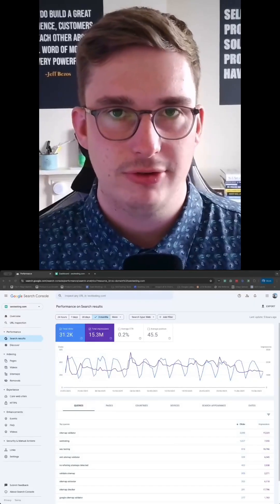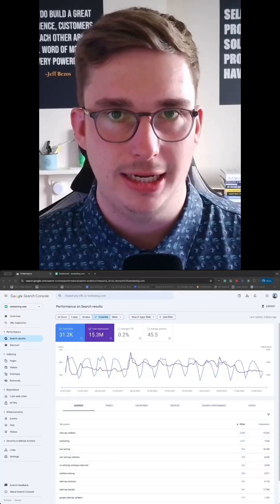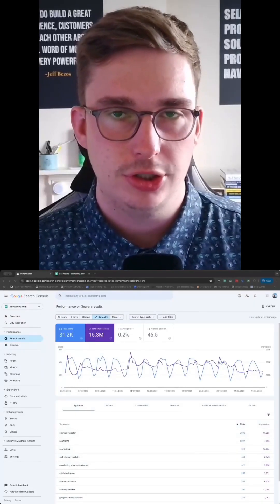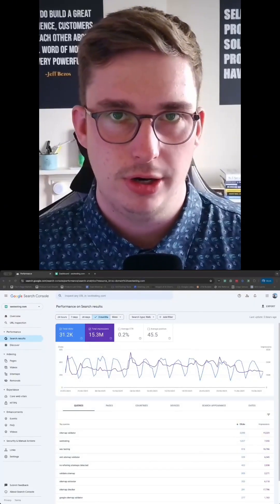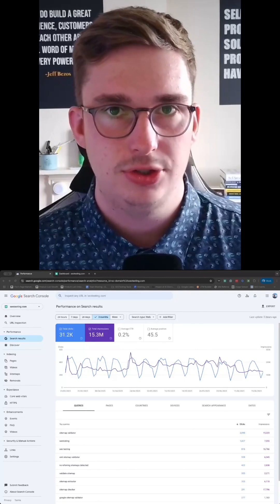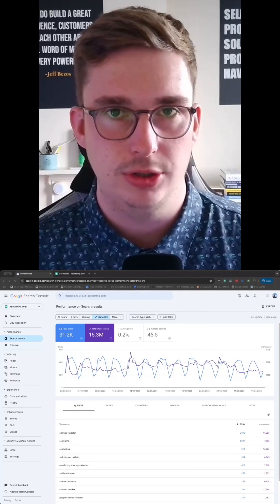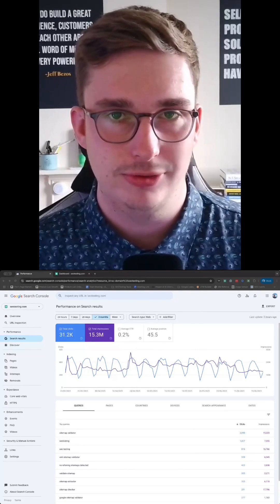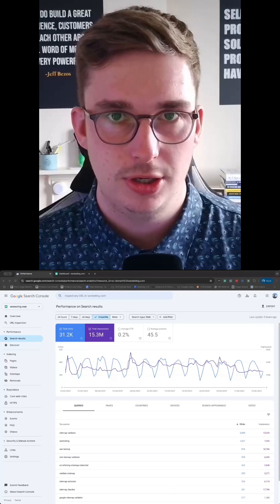Now for almost every SEO on the planet, Google Search Console is still one of the most widely used tools and one of the most useful tools available to us.